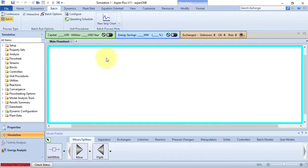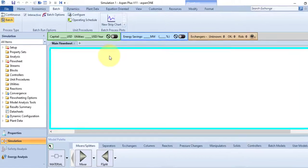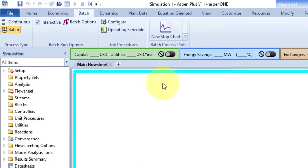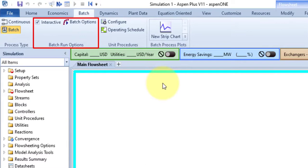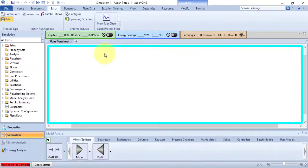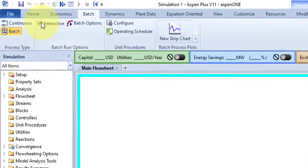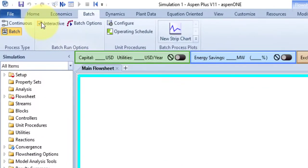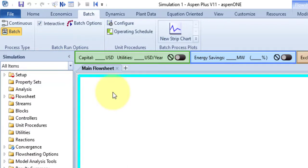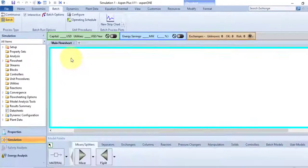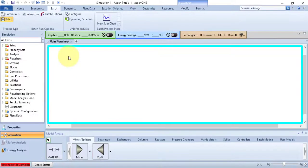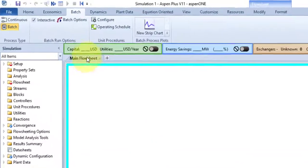Now the second group in Batch tab is Batch Run Option. It also contains two commands: Interactive command and Batch Option. By default, the Interactive command is checked. So if it is checked, then you can pause, resume, and step a batch run. And if not, you cannot do these actions. Now the second command is Batch Option command.